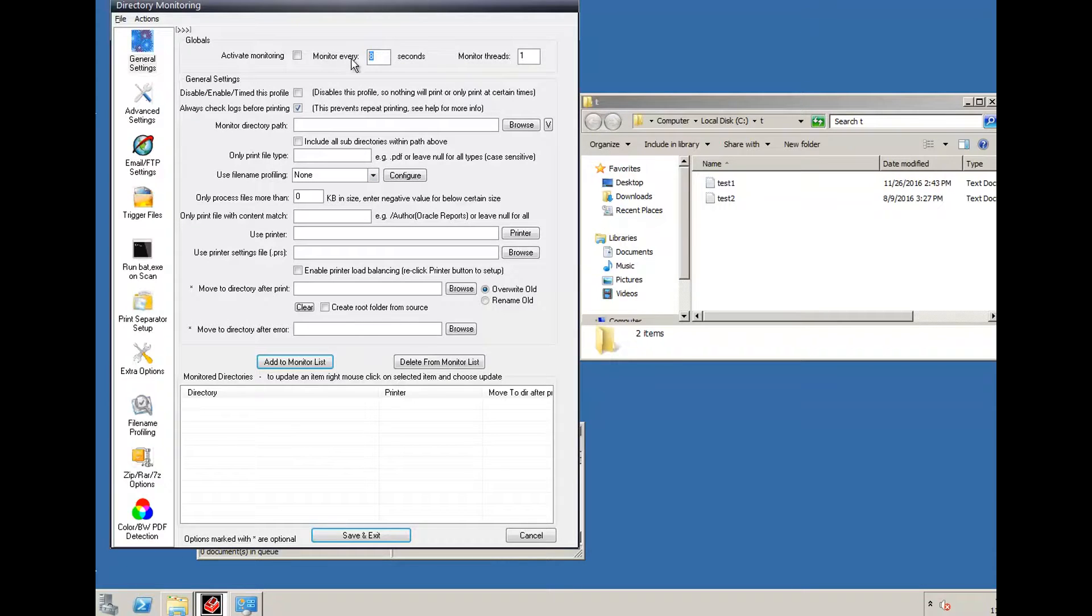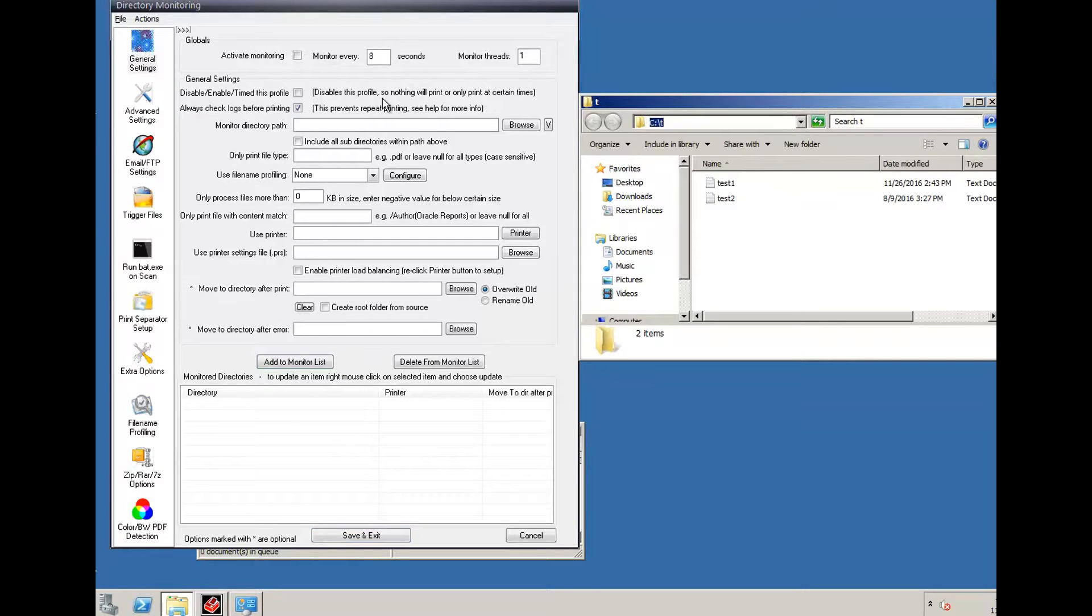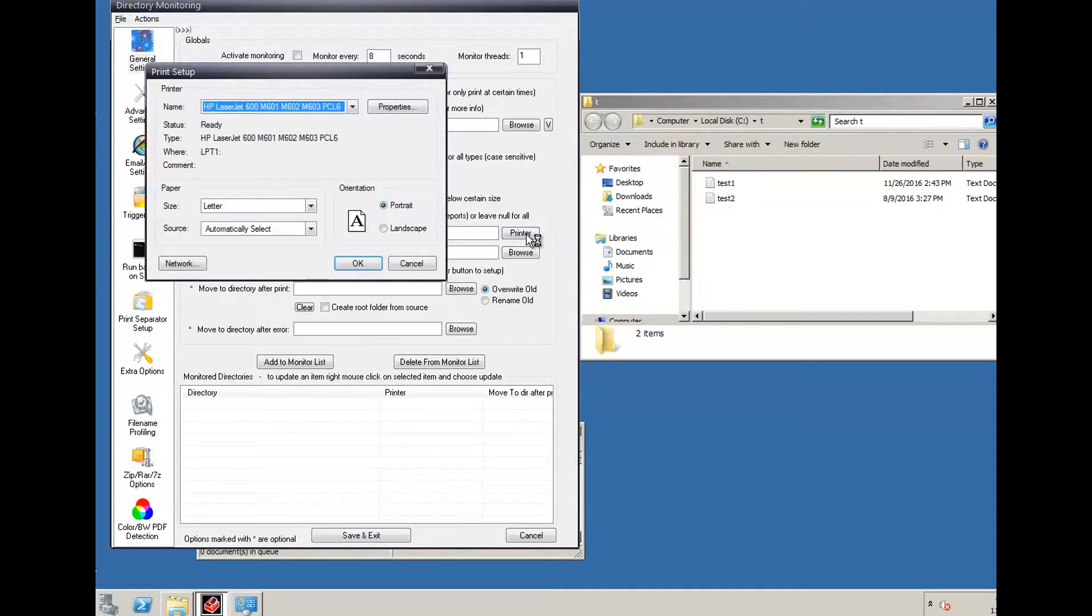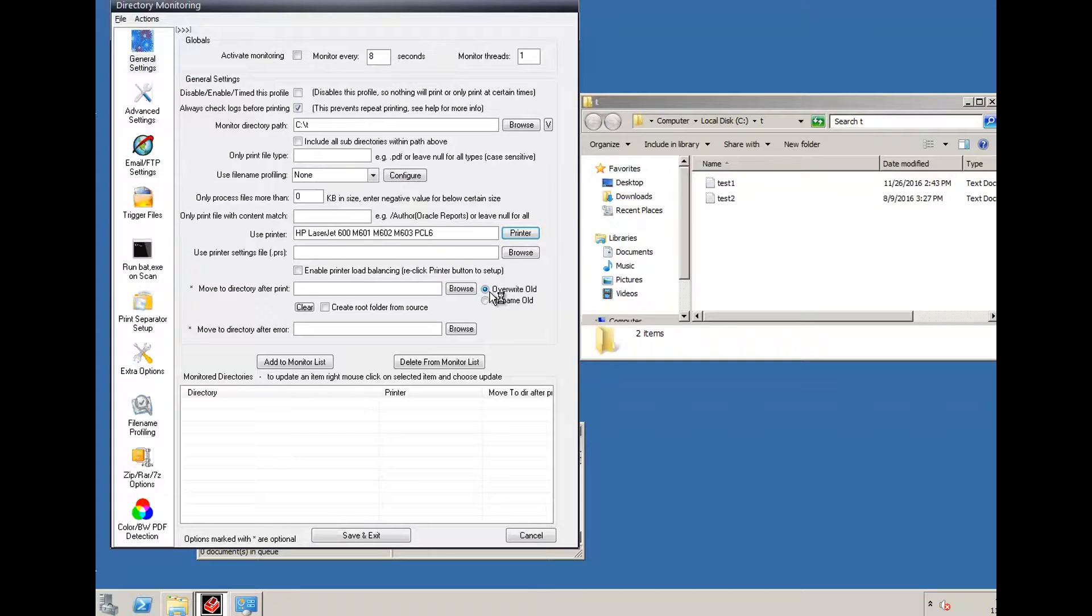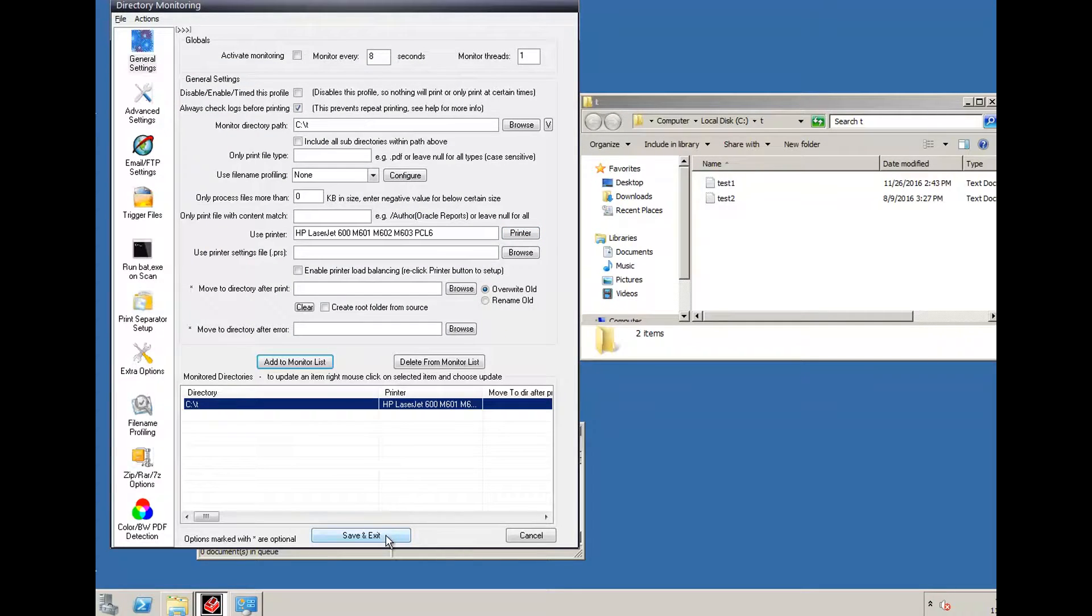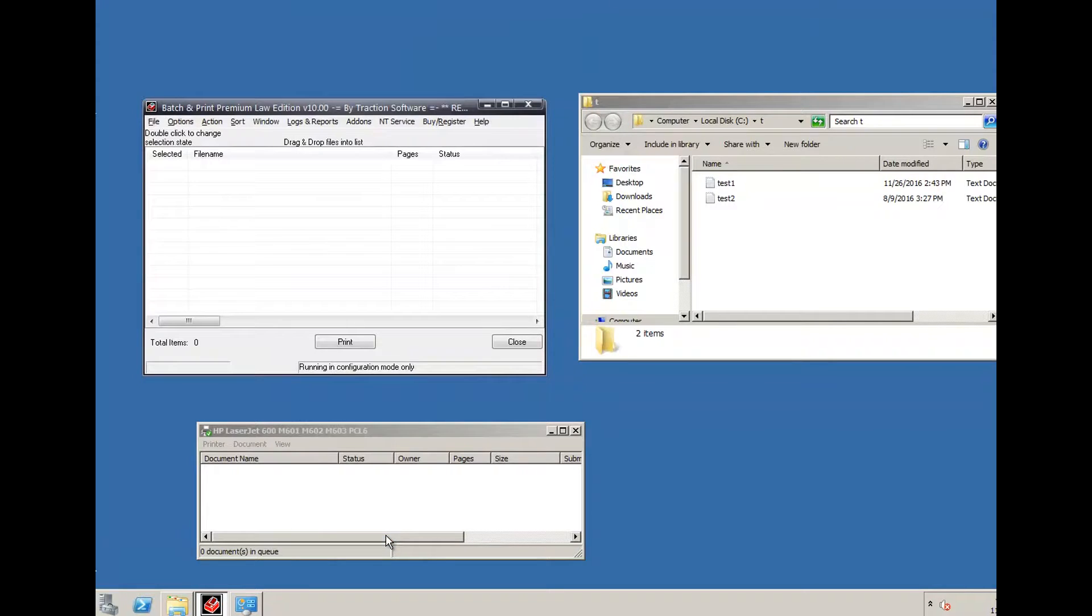Now I'm going to set it to every 8 seconds. I'm going to monitor this path, cut and paste it in, and I'm going to print to this printer here. Click add to monitor list. That's all set up ready to go. Save and exit.